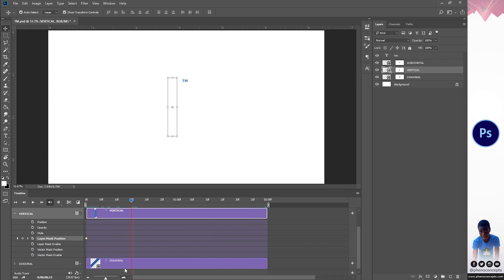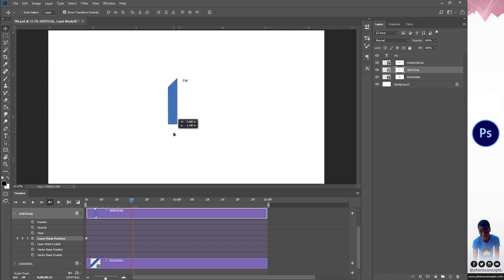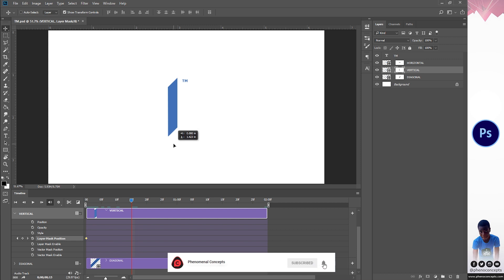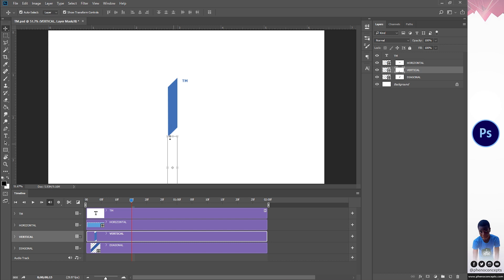I'll make the timeline a little bit bigger so we can see better. I'll make sure the layer mask is selected — not the layer itself. Then I'll move the layer mask downwards, holding Ctrl+Shift to get a perfect alignment, and bring it down. A diamond keyframe is automatically created because we moved the position of the layer mask. Once this is done I'll move on to the diagonal.